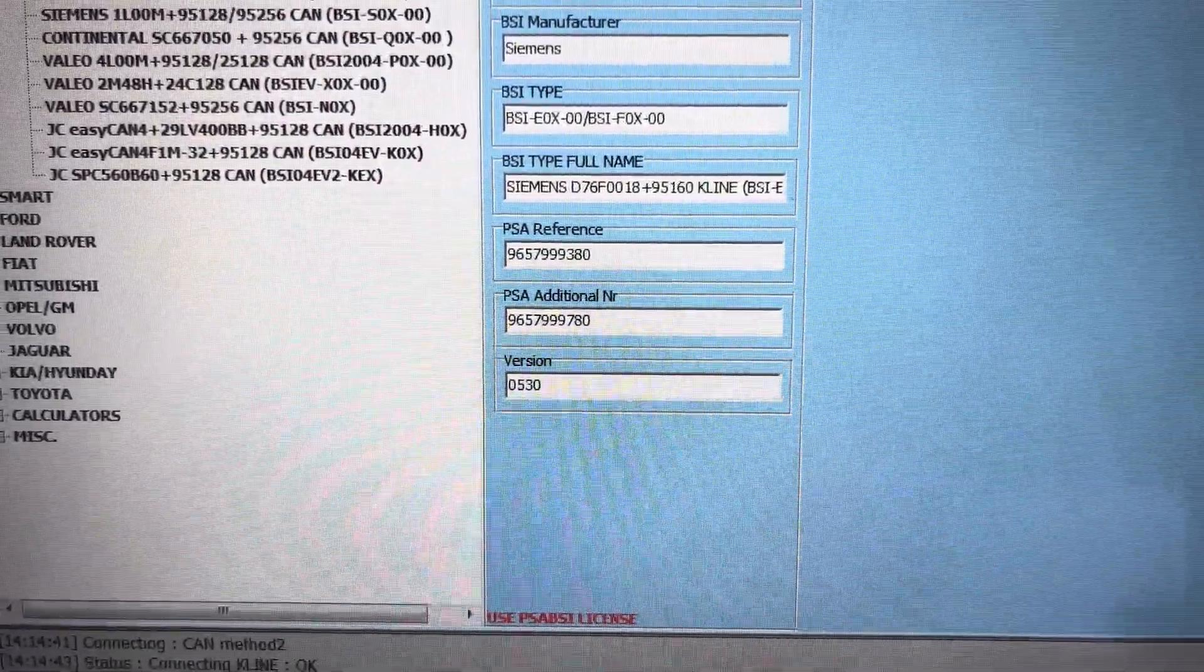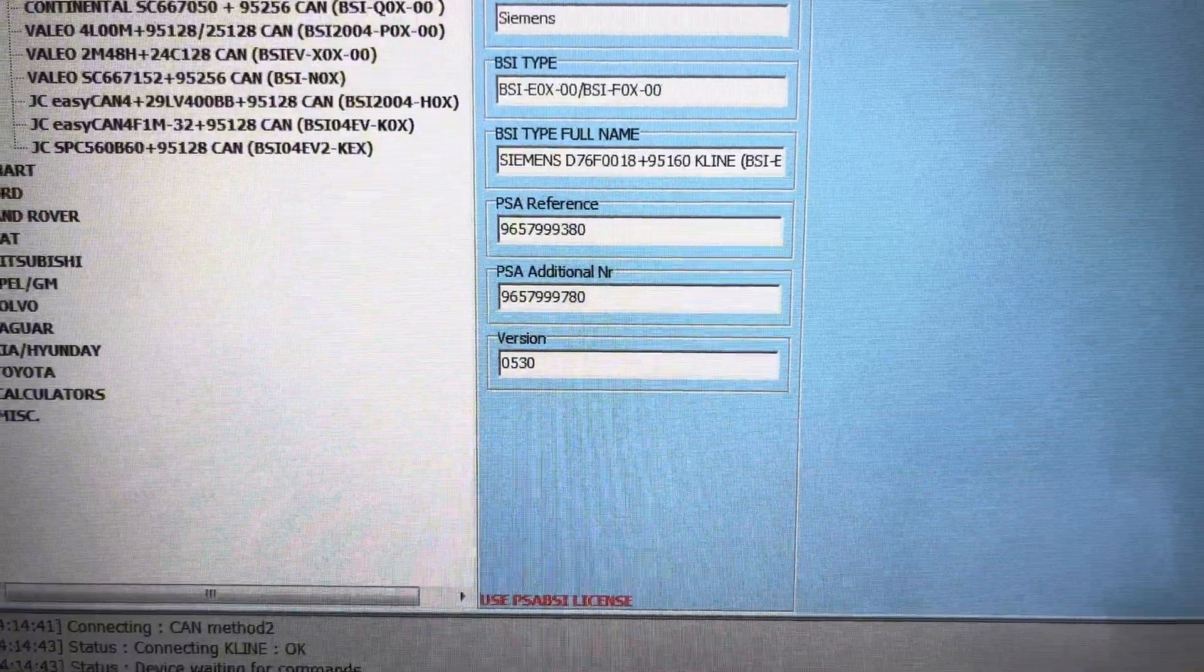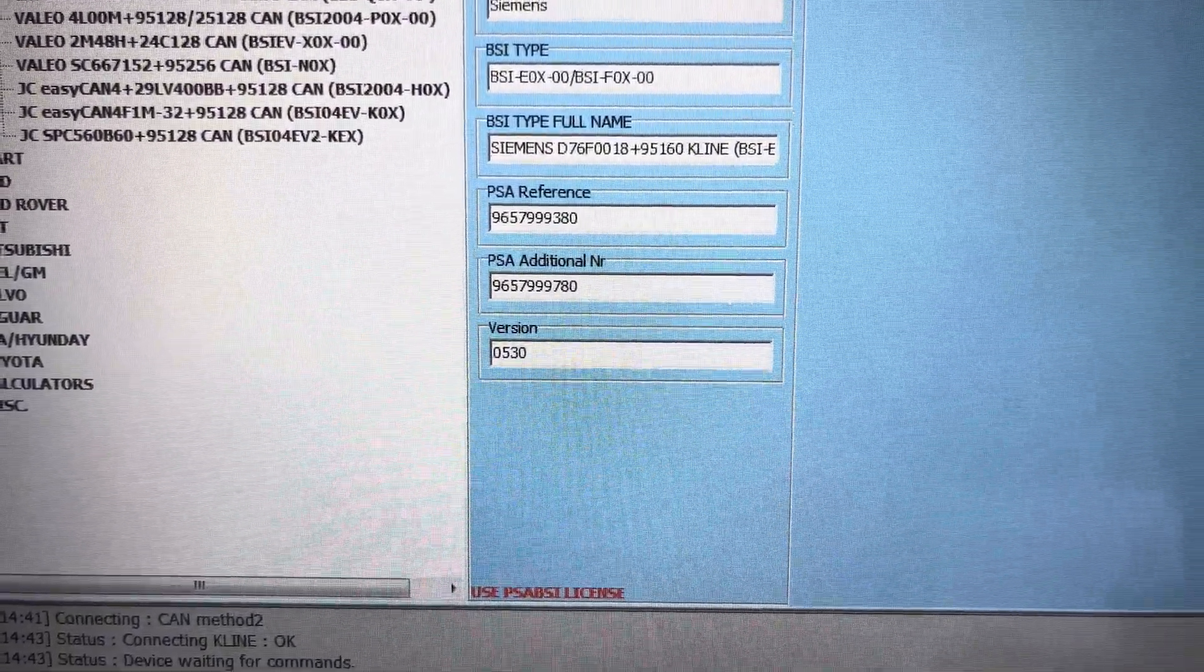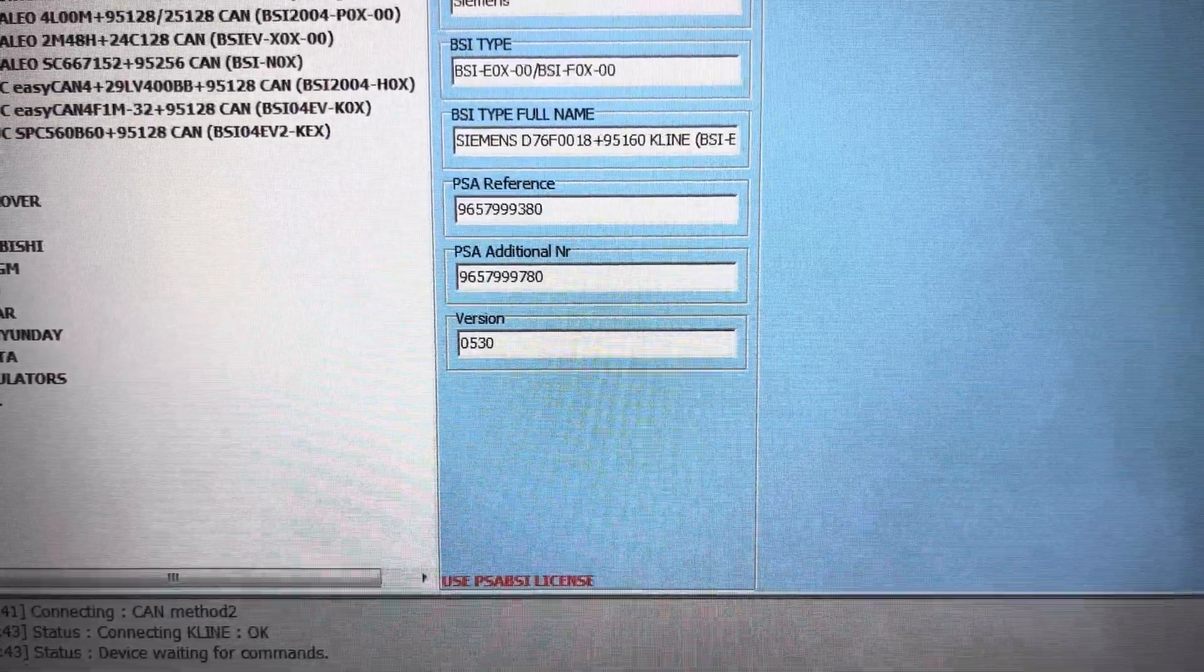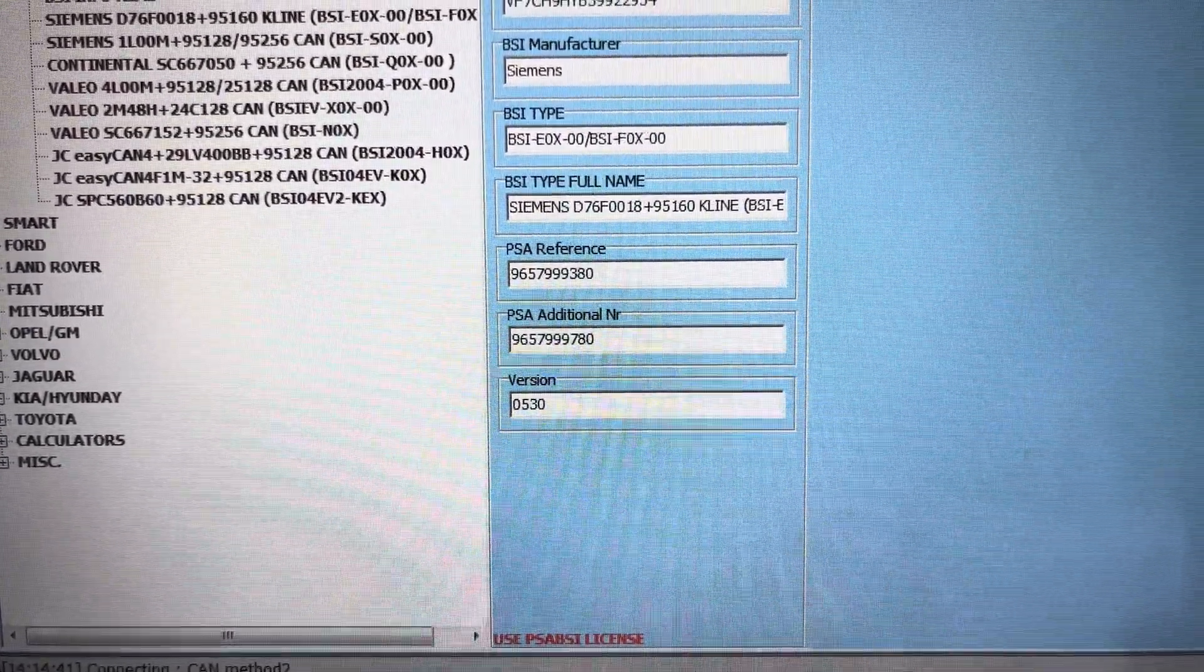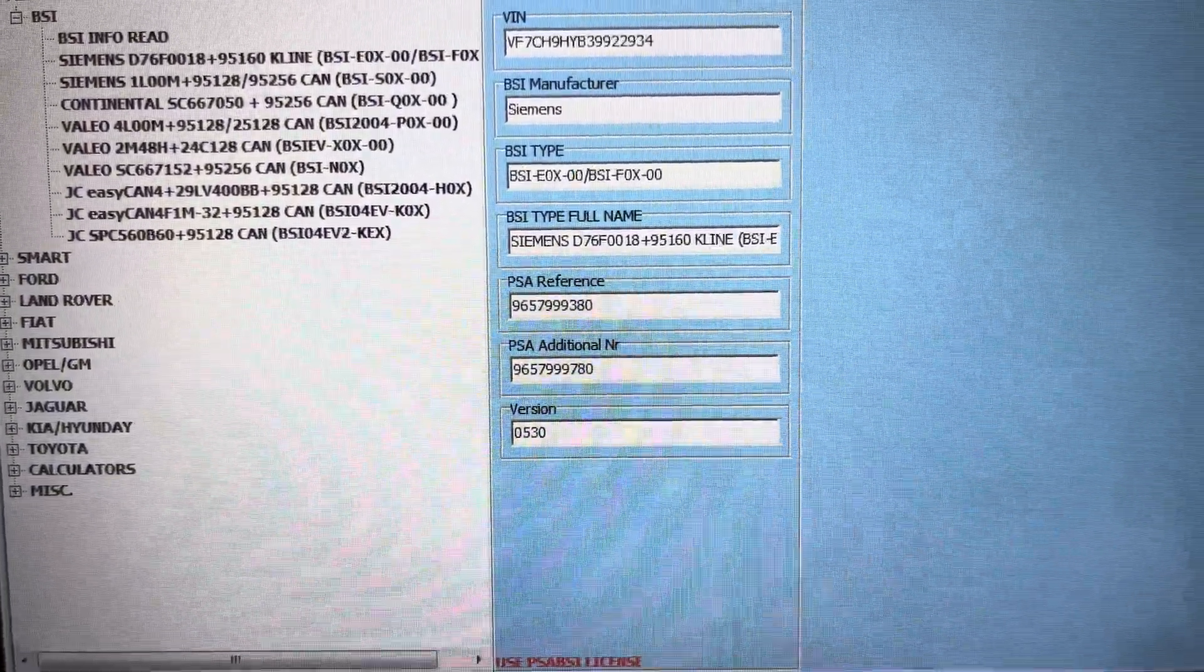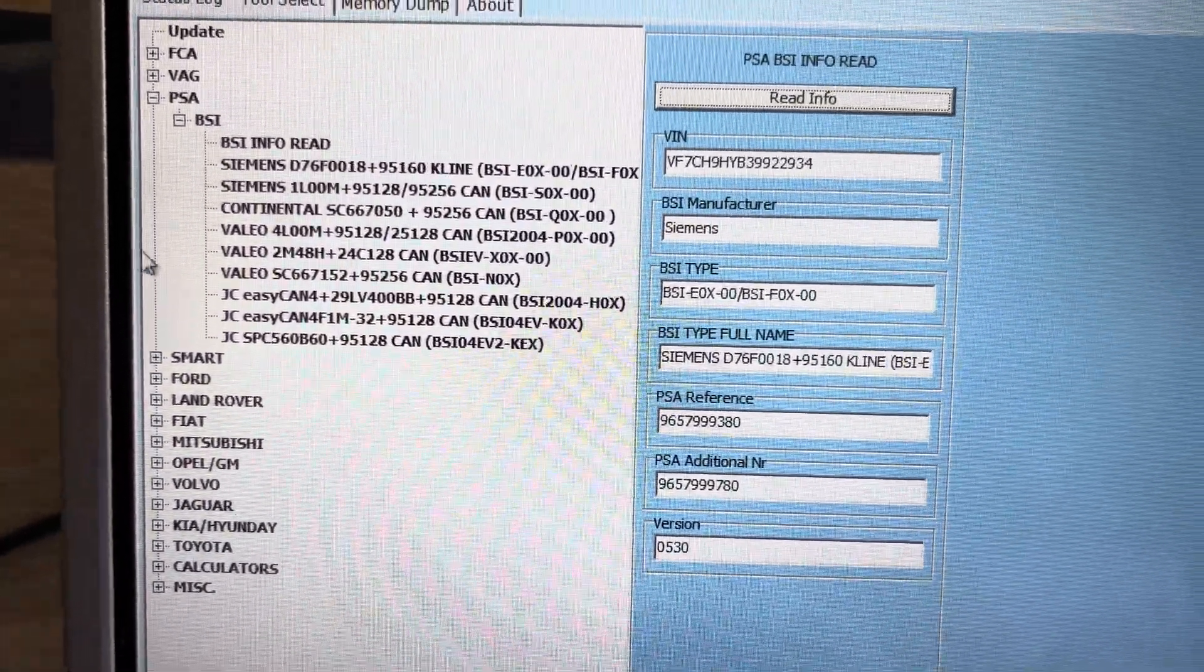Right at the bottom is version. If you've got a version that is a different number than that, so that's a 0530, if you've got one that's a different number it will not clone. So they must be the same number. If they're the same number it'll clone.